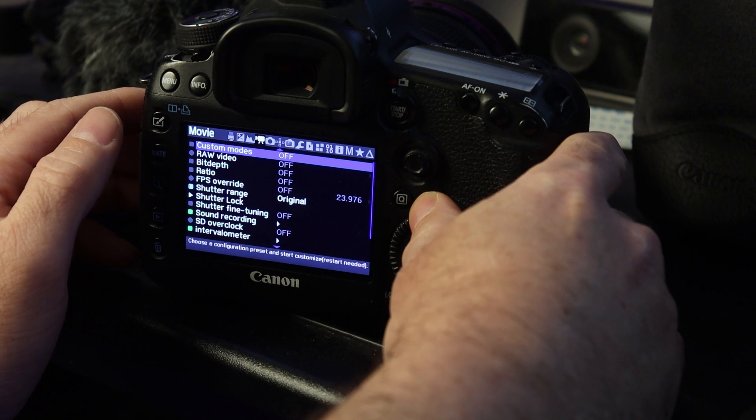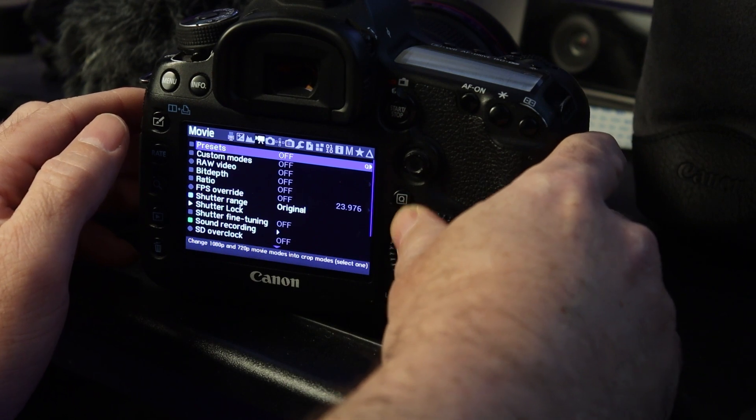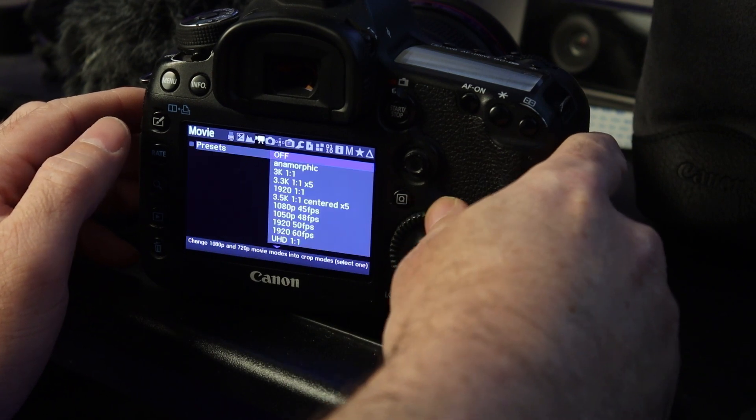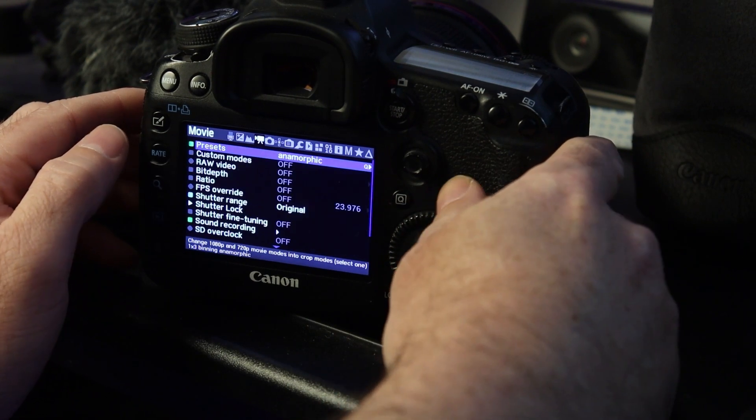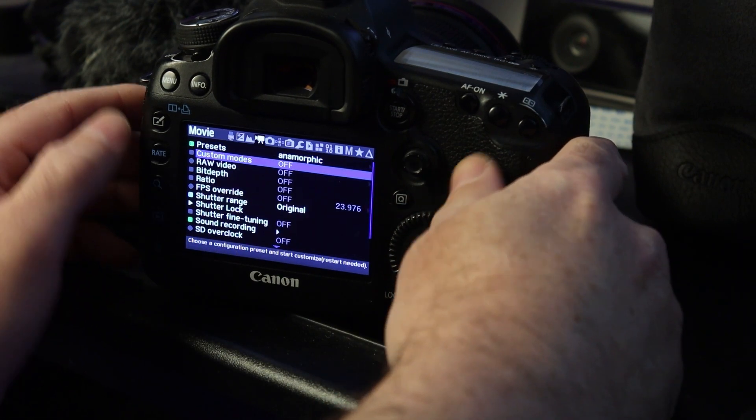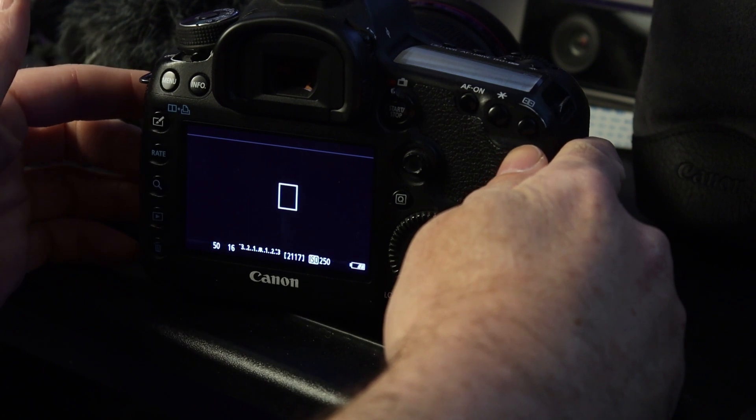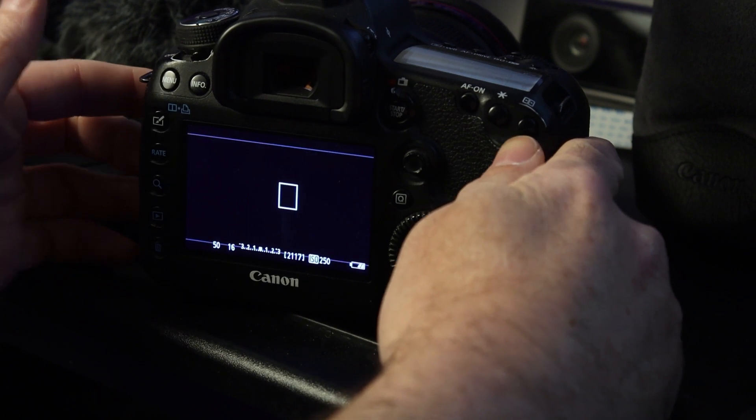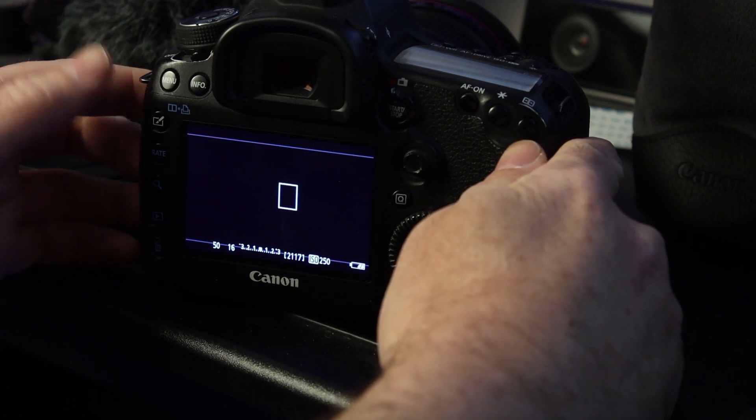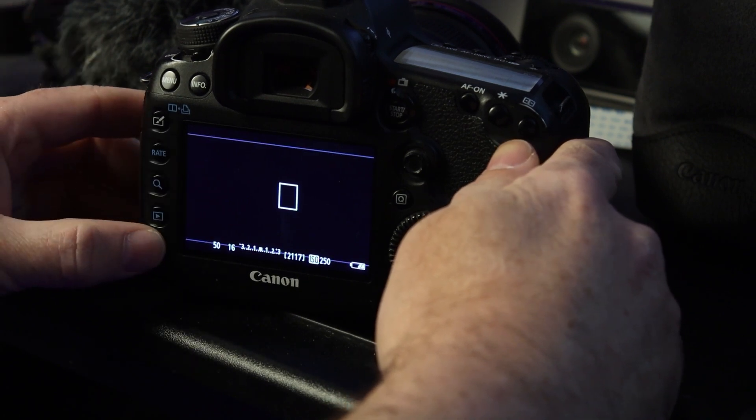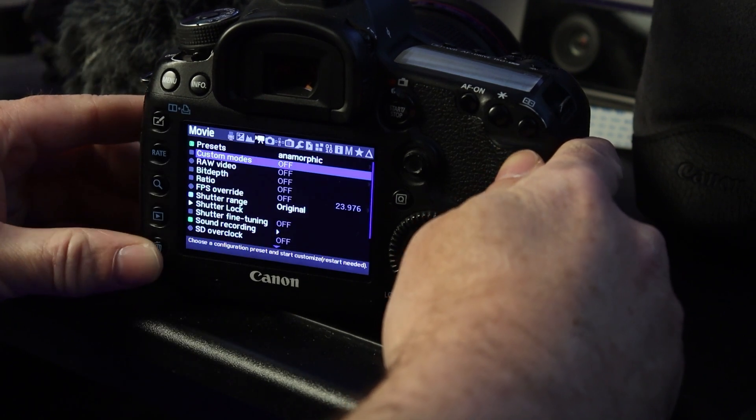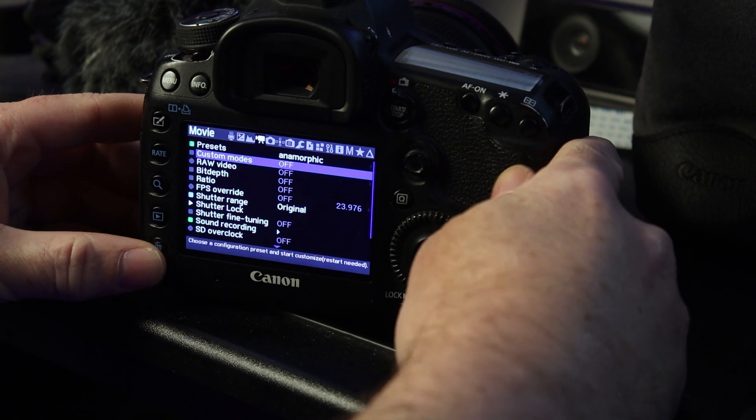We're going to go to the top here, go presets, anamorphic. Okay, now press menu, wait again. It just loaded that. Press the trash can, come back in.